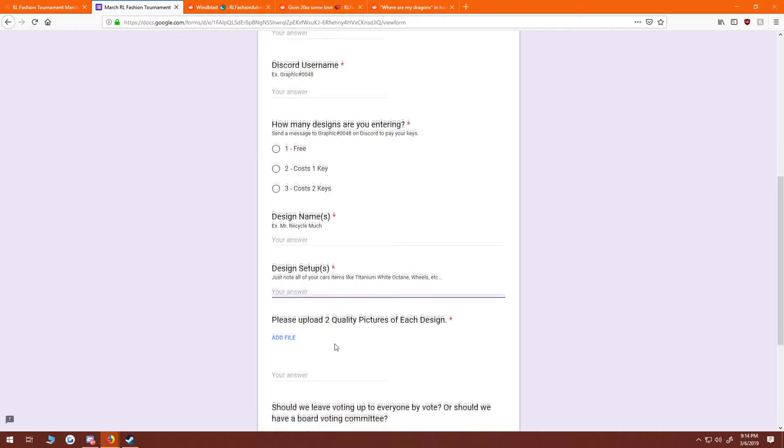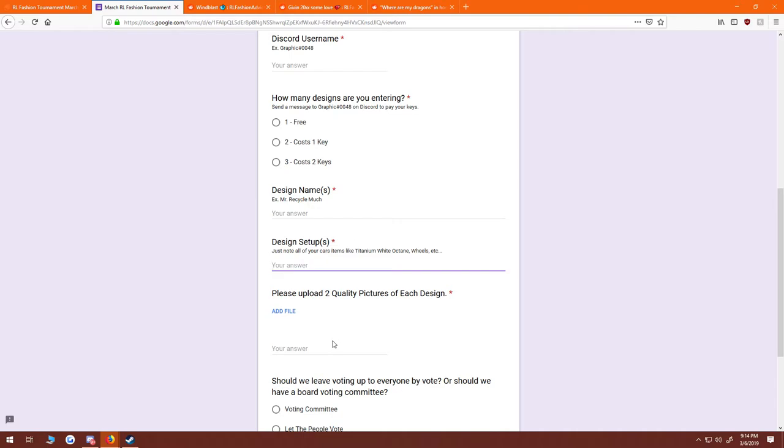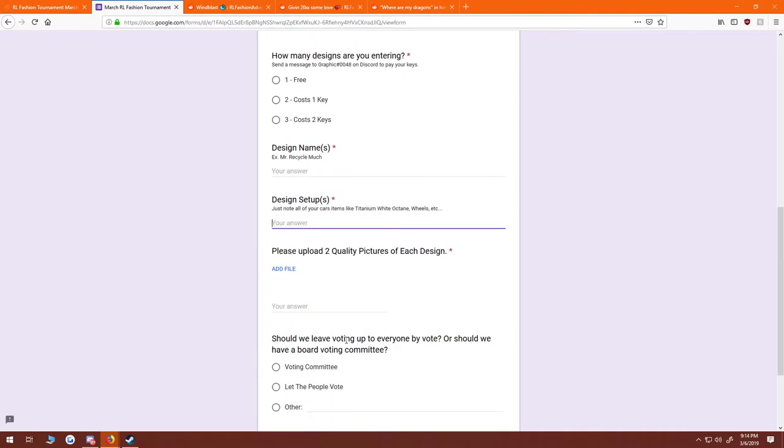And then you're going to want to please upload two quality pictures of each design. This will let us see and make sure it's quality on all sides of the car.